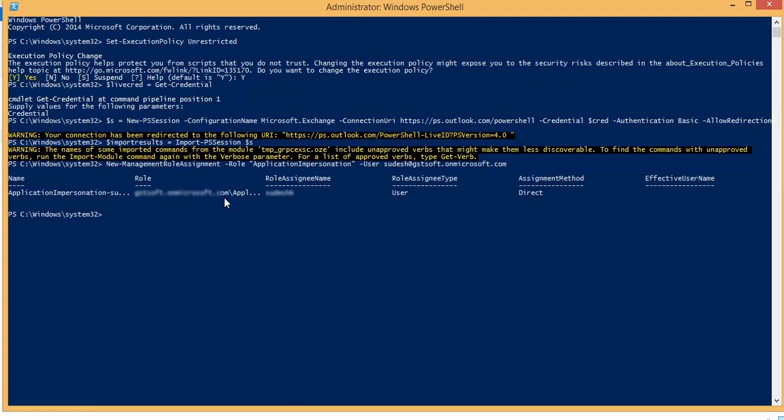When the impersonation rights are fixed, the system will present a table where the status of the application impersonation will be shown as direct. So, this was the first method of assigning the impersonation rights using Windows PowerShell.